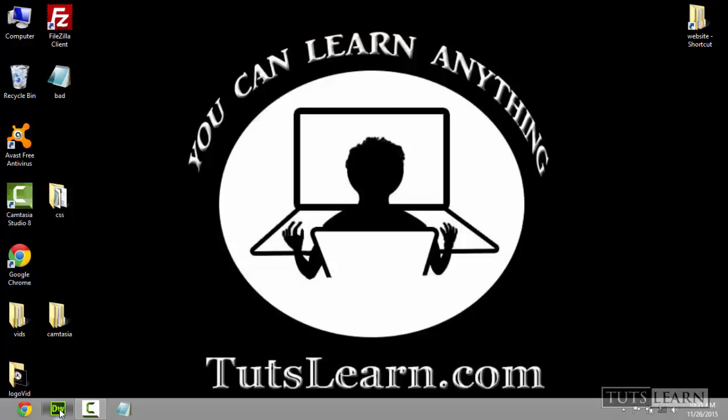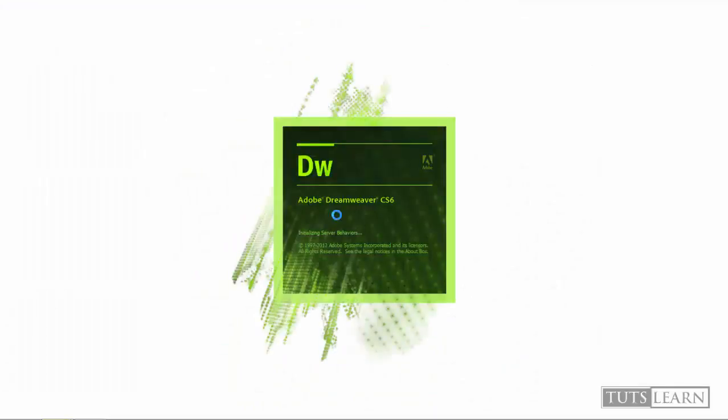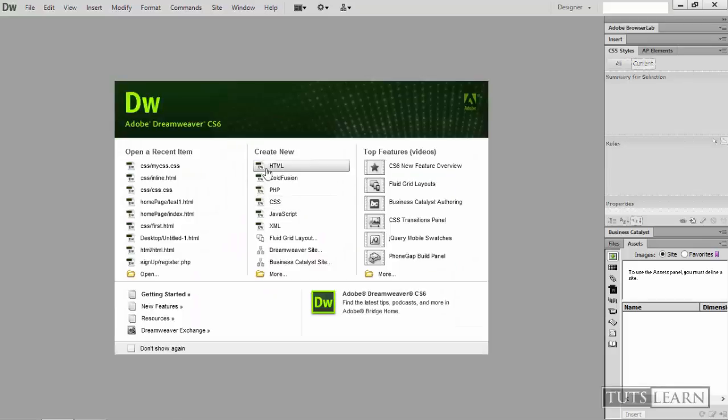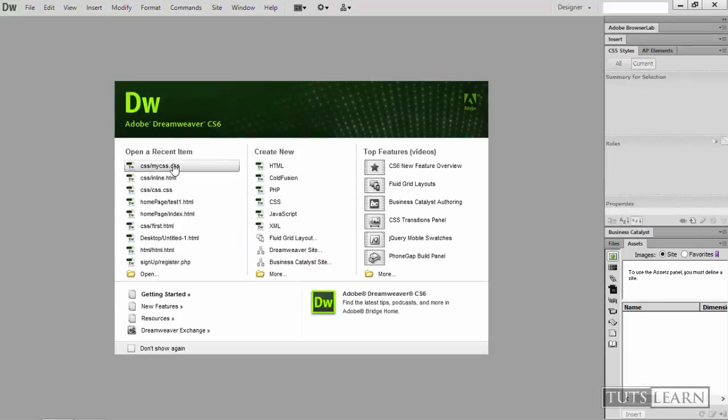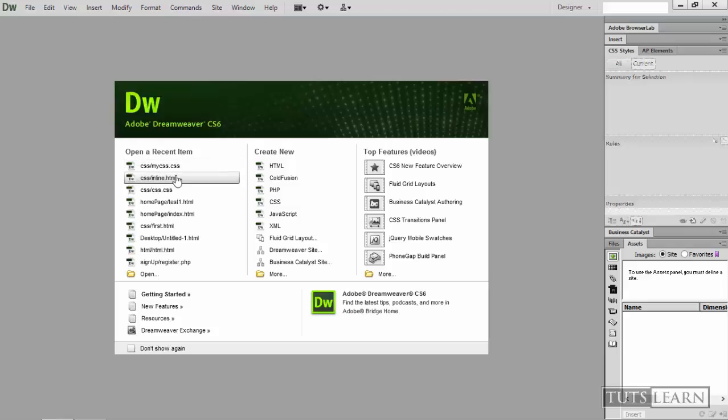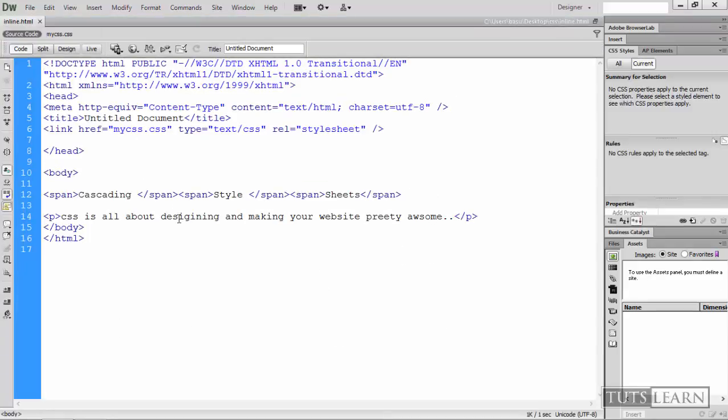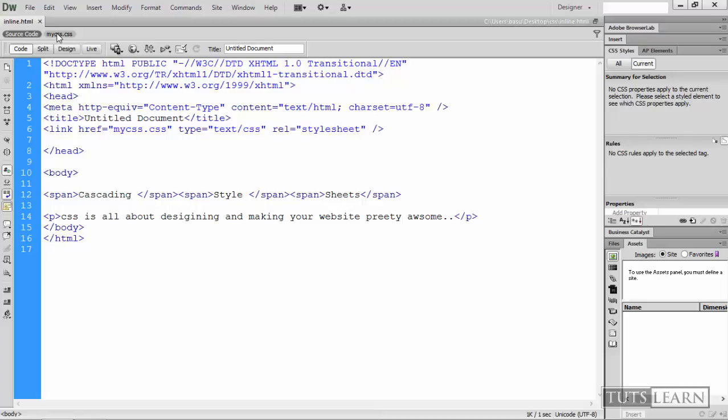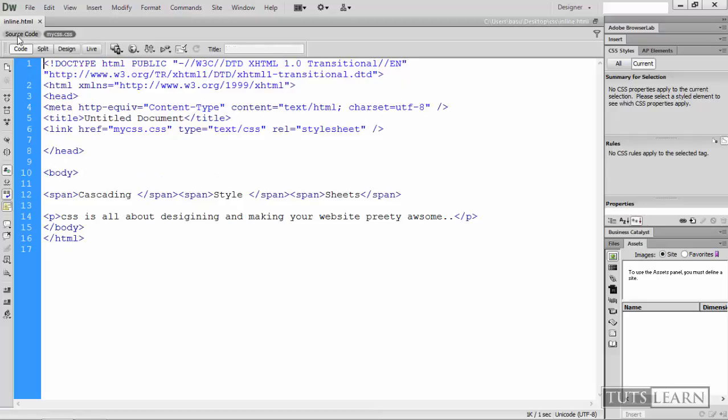So let's open Dreamweaver. Okay, so what we were working on recently. Let's open them, line.html. So that's what we created last time. If you see, this is the HTML file and this was the external CSS file.